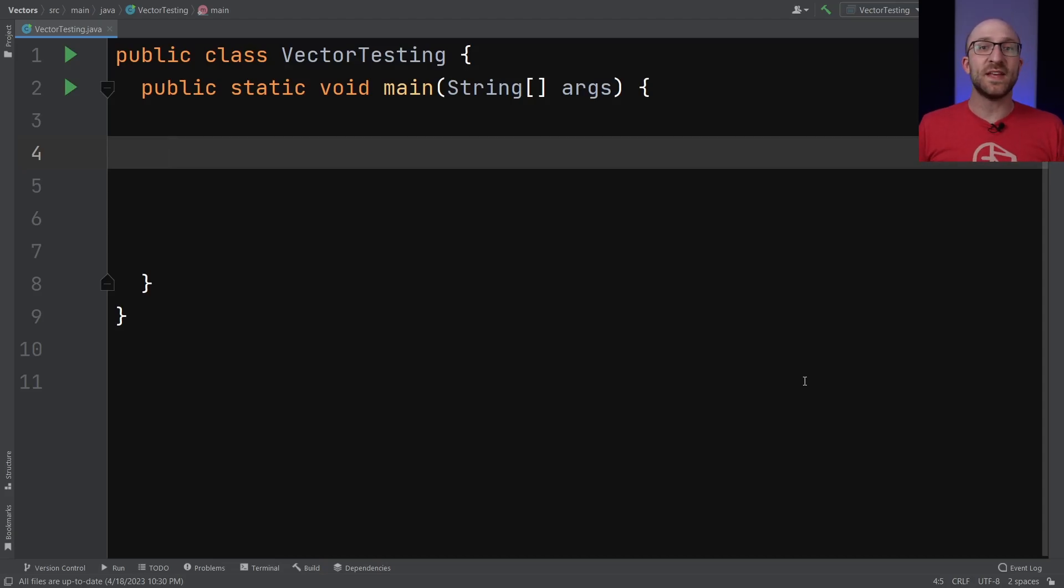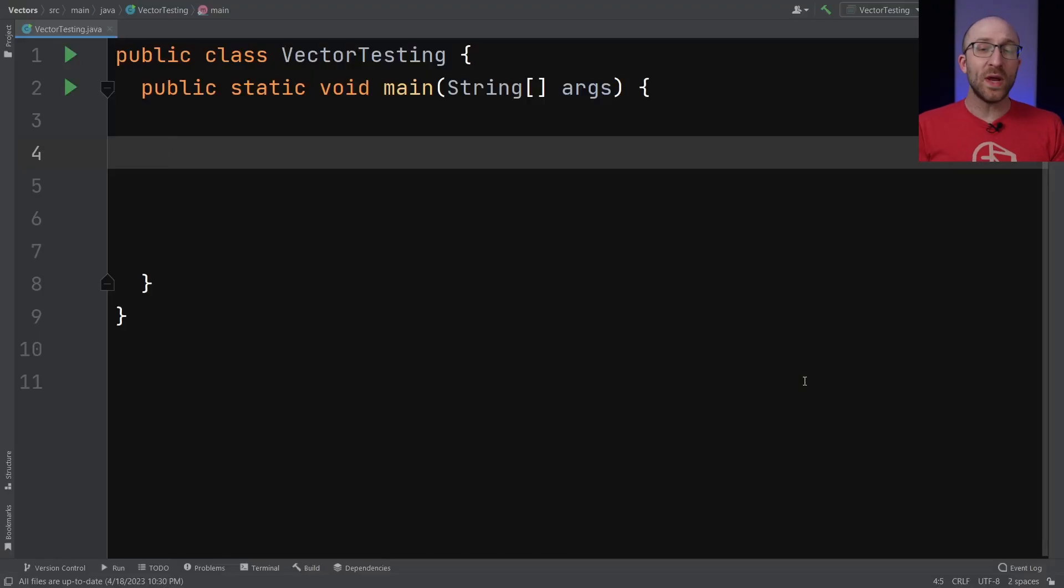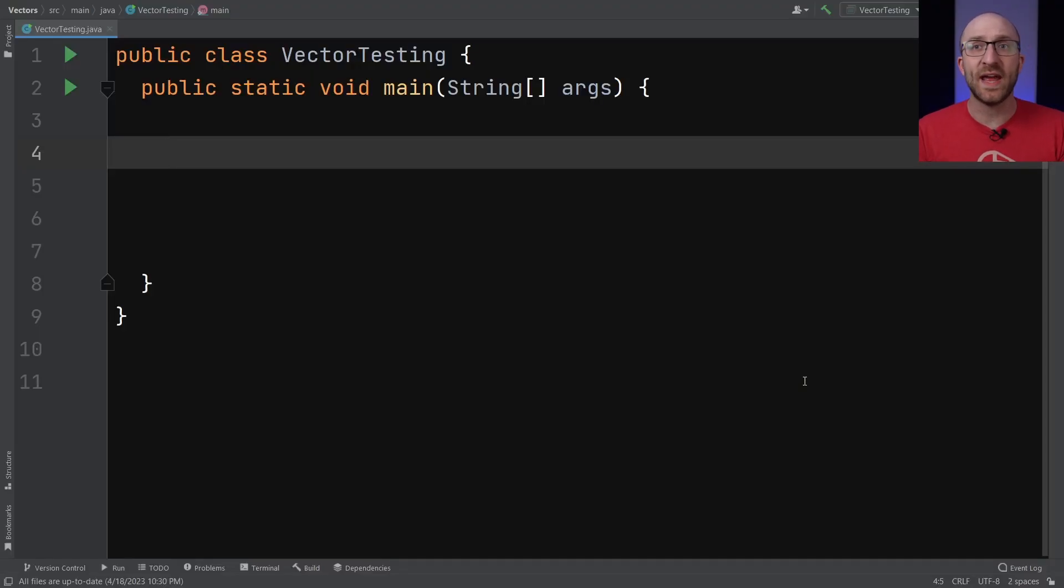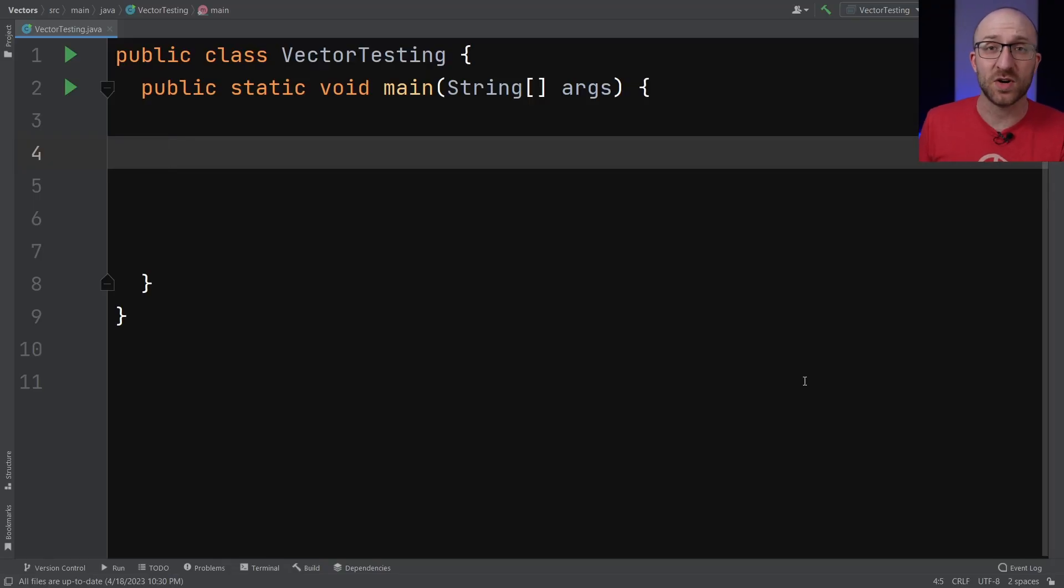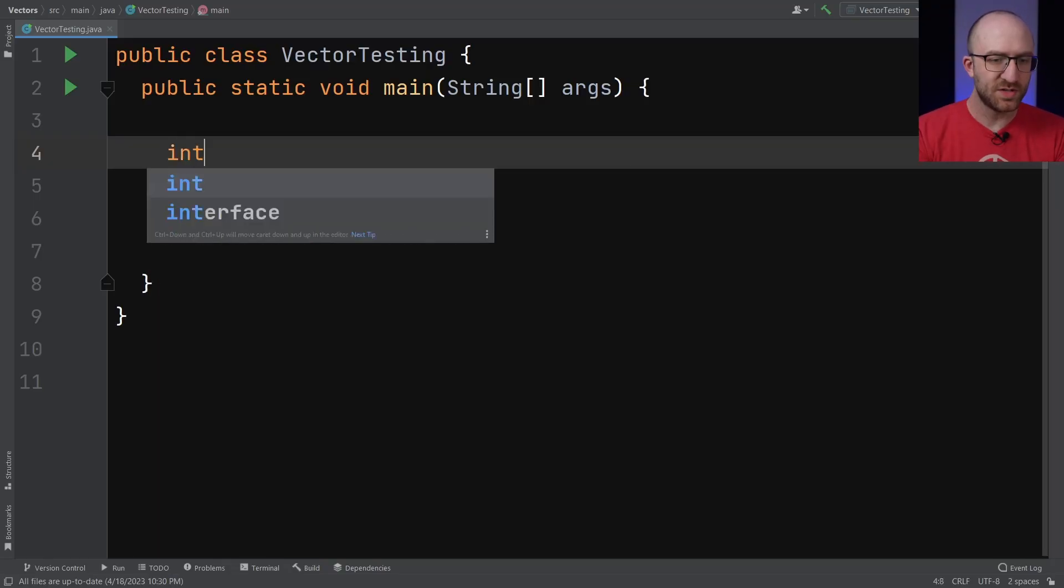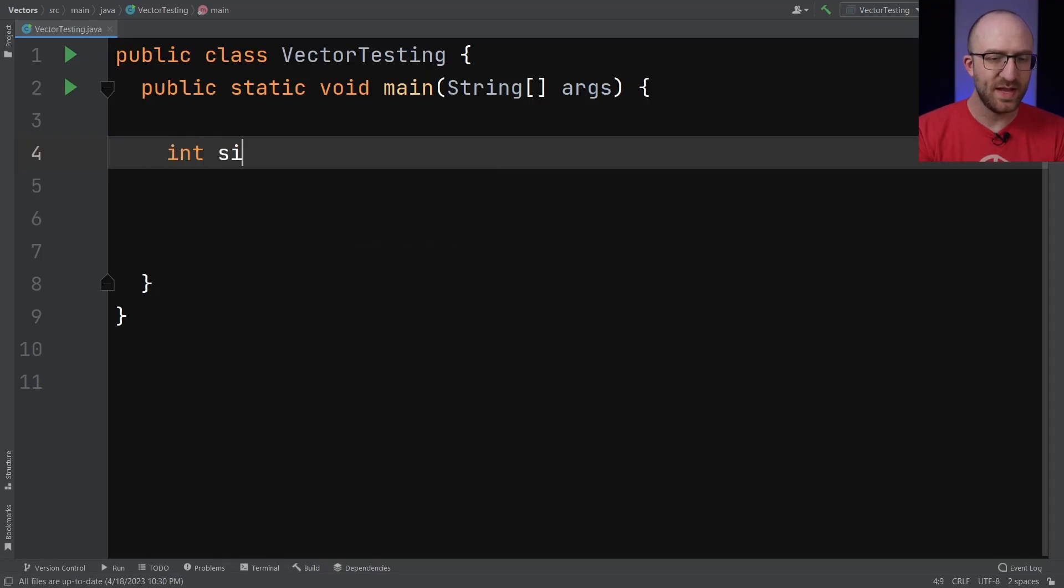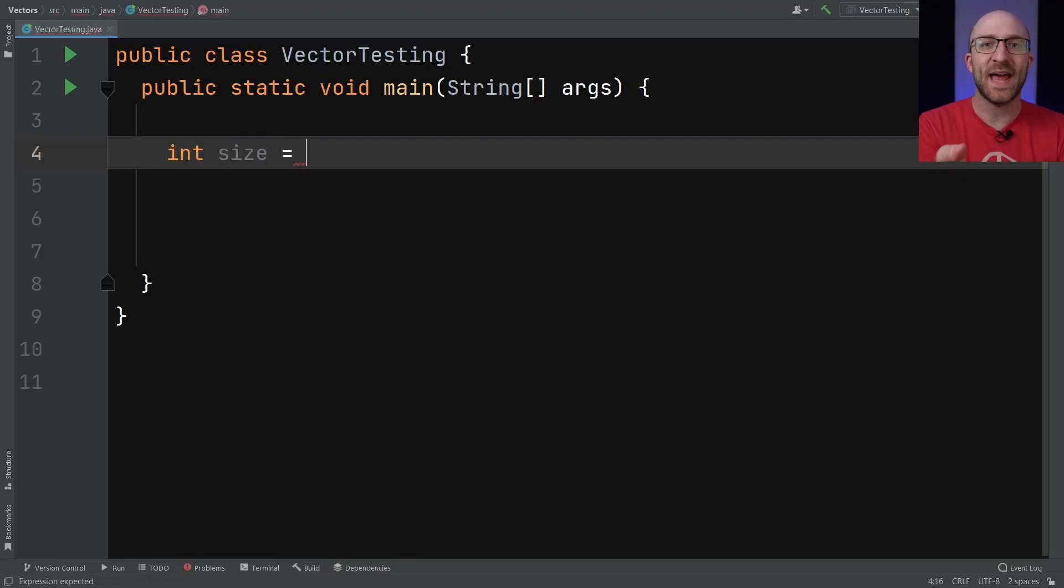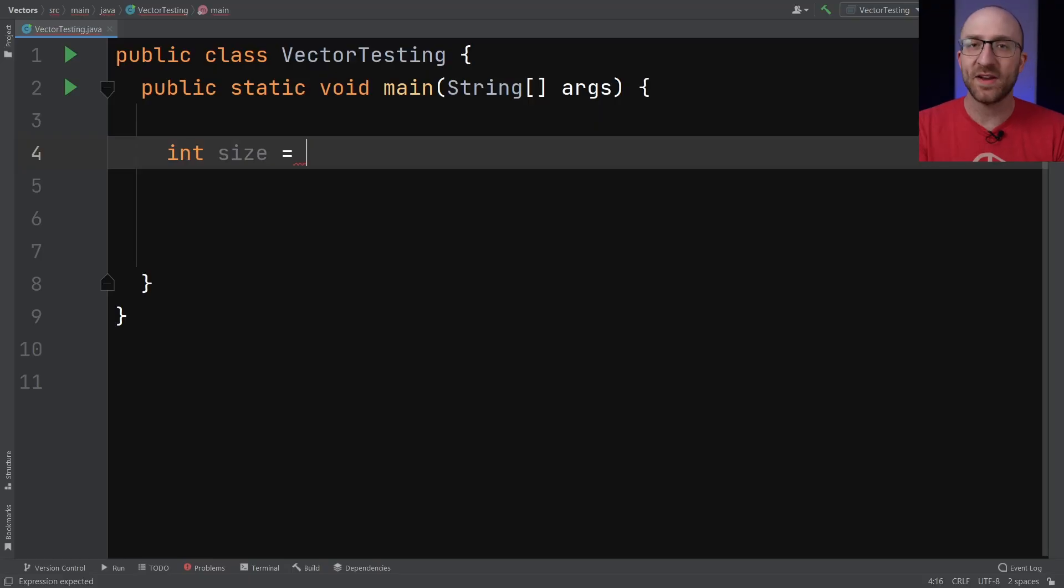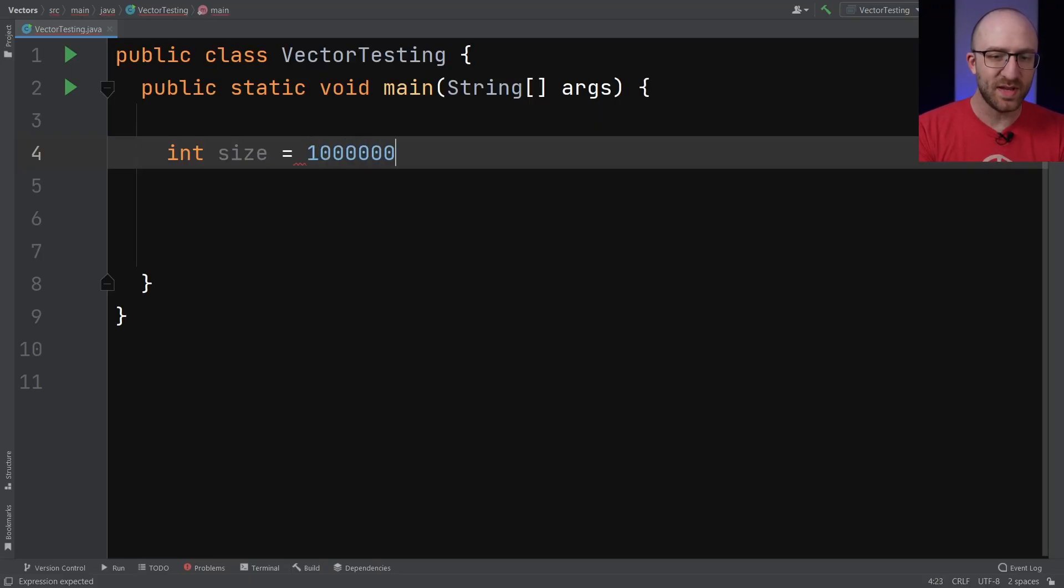One of those differences is performance. Let's dive in and write some quick code to compare how long it takes to add a million items to an ArrayList versus add a million items to a Vector. First, let's just declare an int called size. This is just going to hold the number of elements that we want to add to our ArrayList and our Vector. So we want to add 1 million items to each of those.